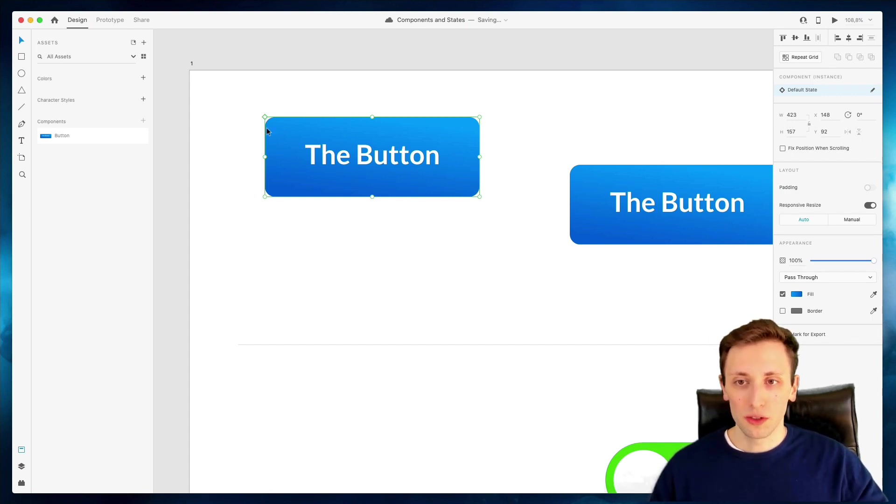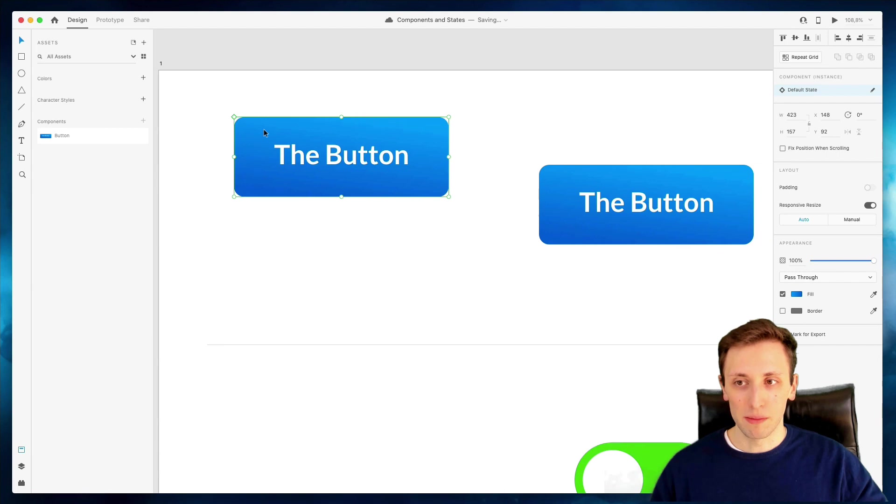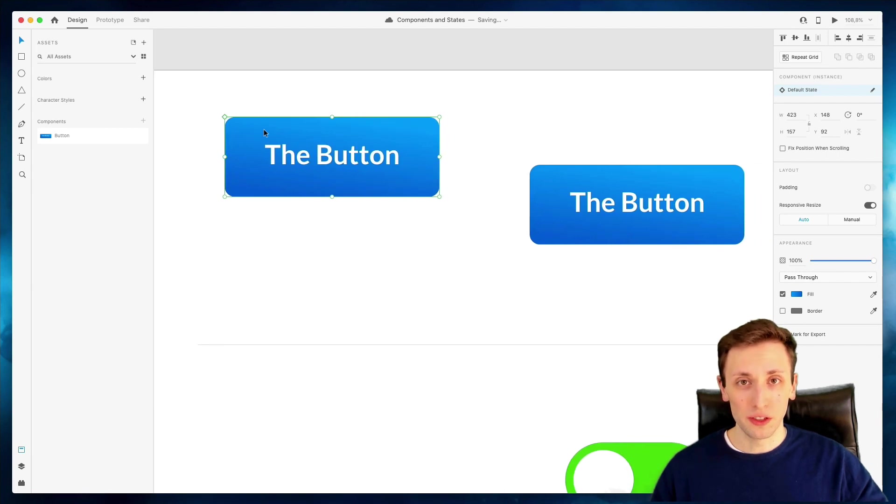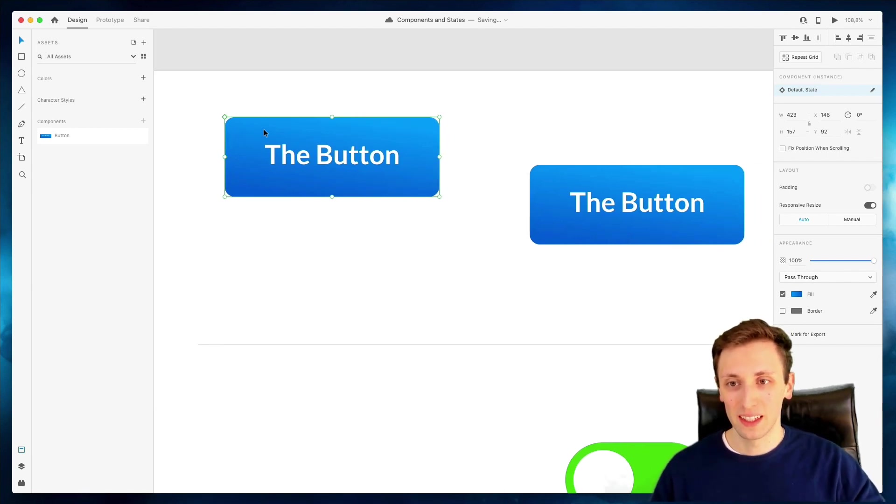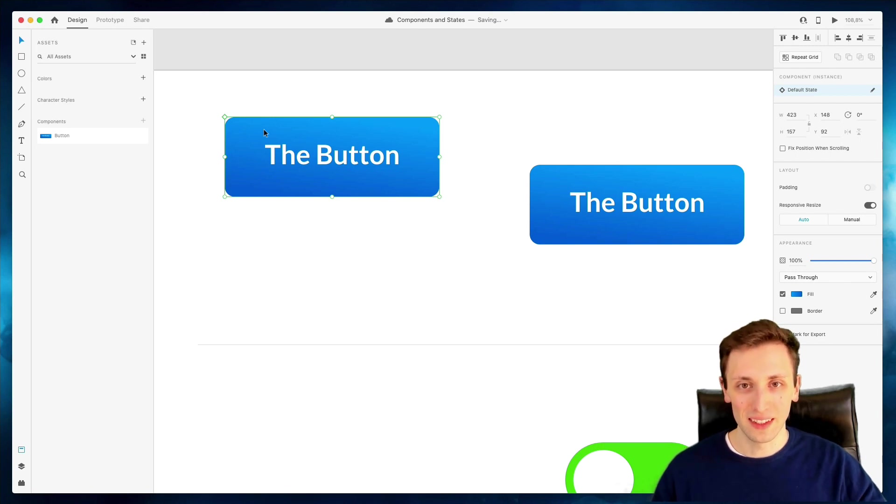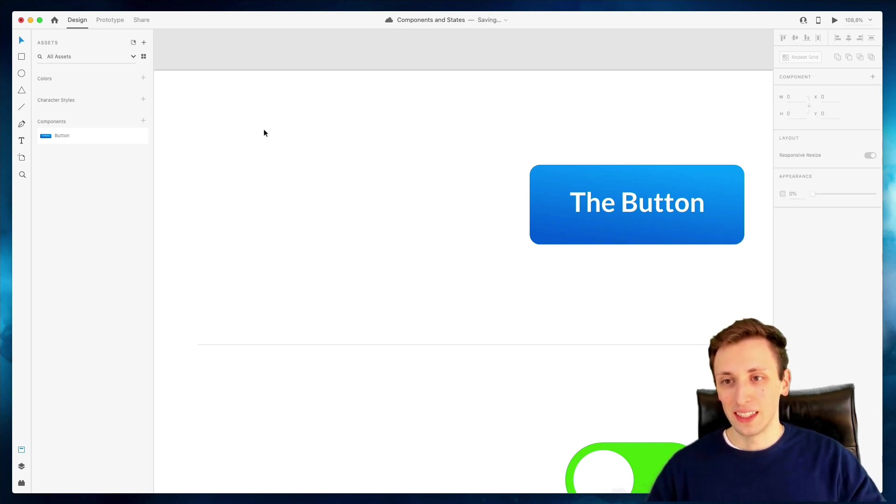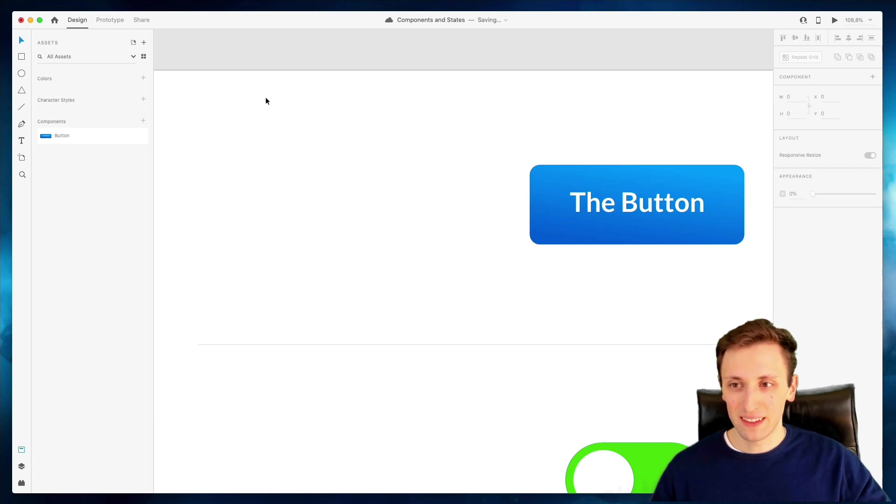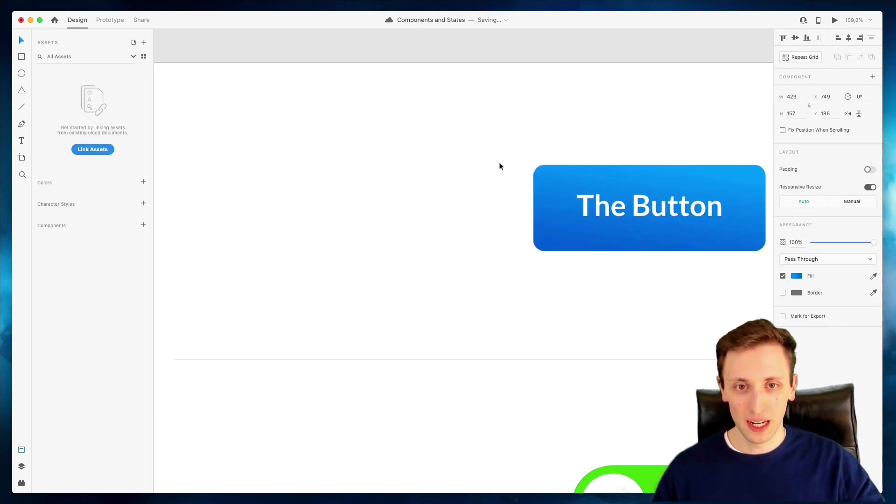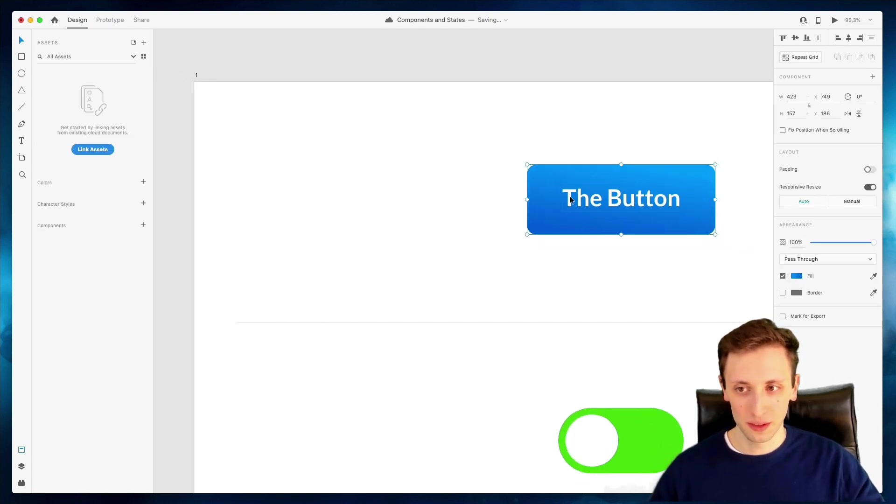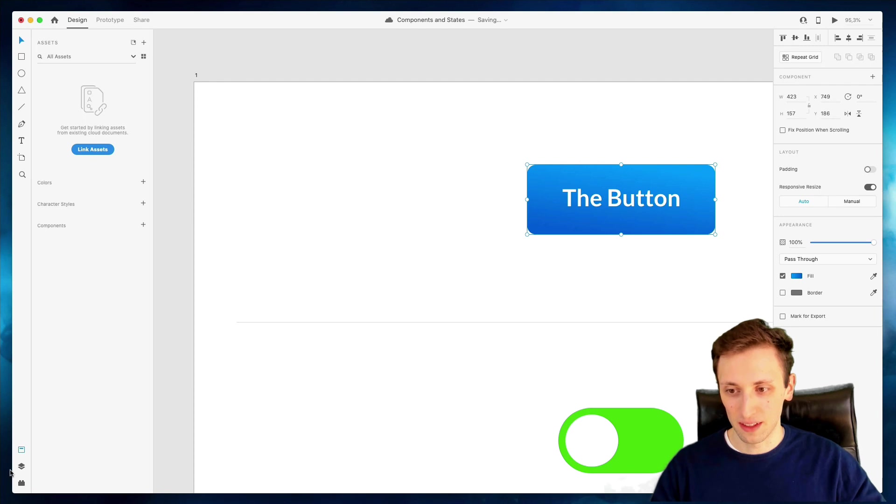Now, I want to also show you some really cool features that have been recently introduced in Adobe XD when it comes to components and the state especially. But before we do that, let's just do command Z just a few times.